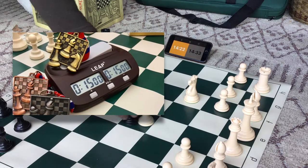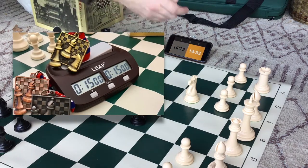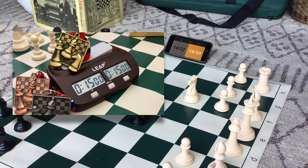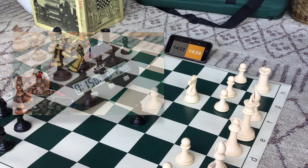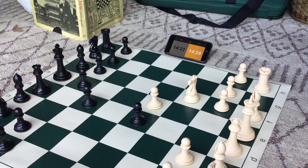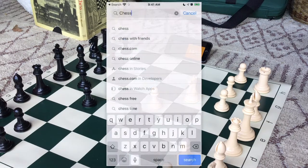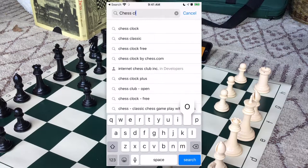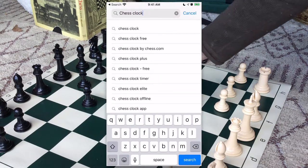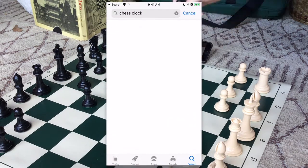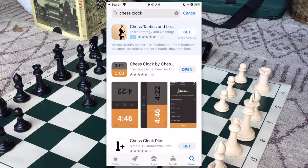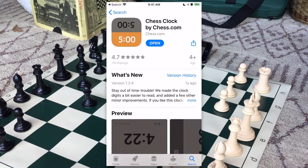If one player's clock runs out of time, then that player loses. If you want to play with a clock but don't want to buy a special chess clock, there is a free chess clock app that you can download for your iPhone or your Android phone.